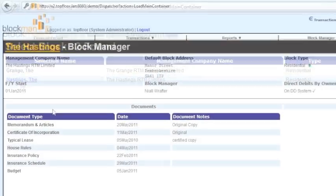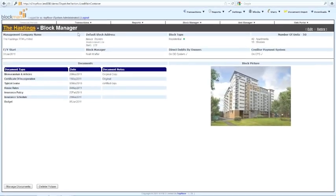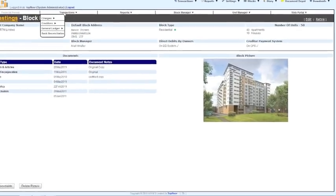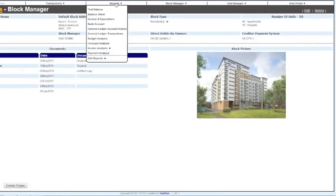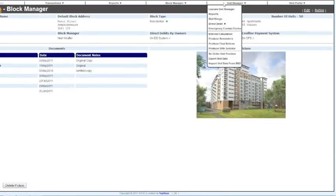But once you select a block, the transactions, reports, administration etc. relate to just that block.